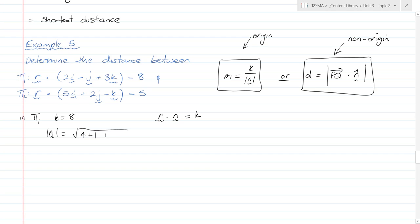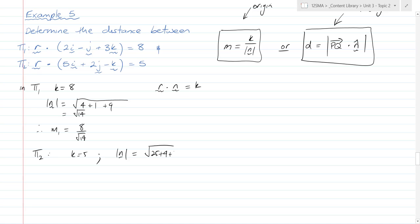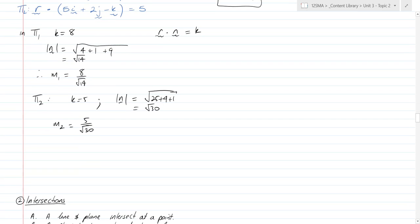For plane two, K = 5 and |N| = √(25 + 4 + 1) = √30, so M₂ = 5/√30. Therefore the total distance is 8/√14 + 5/√30. I'll leave it unsimplified — in a tech-active exam you could simplify it on your calculator, but that's not really what we're assessing here.